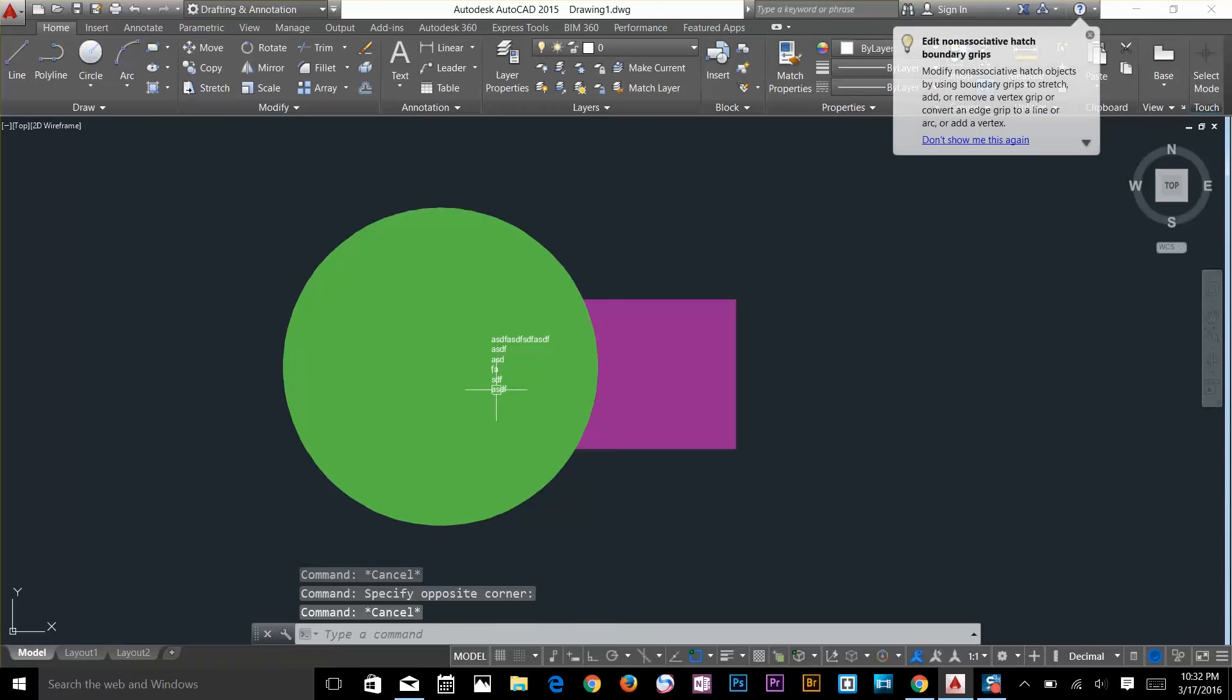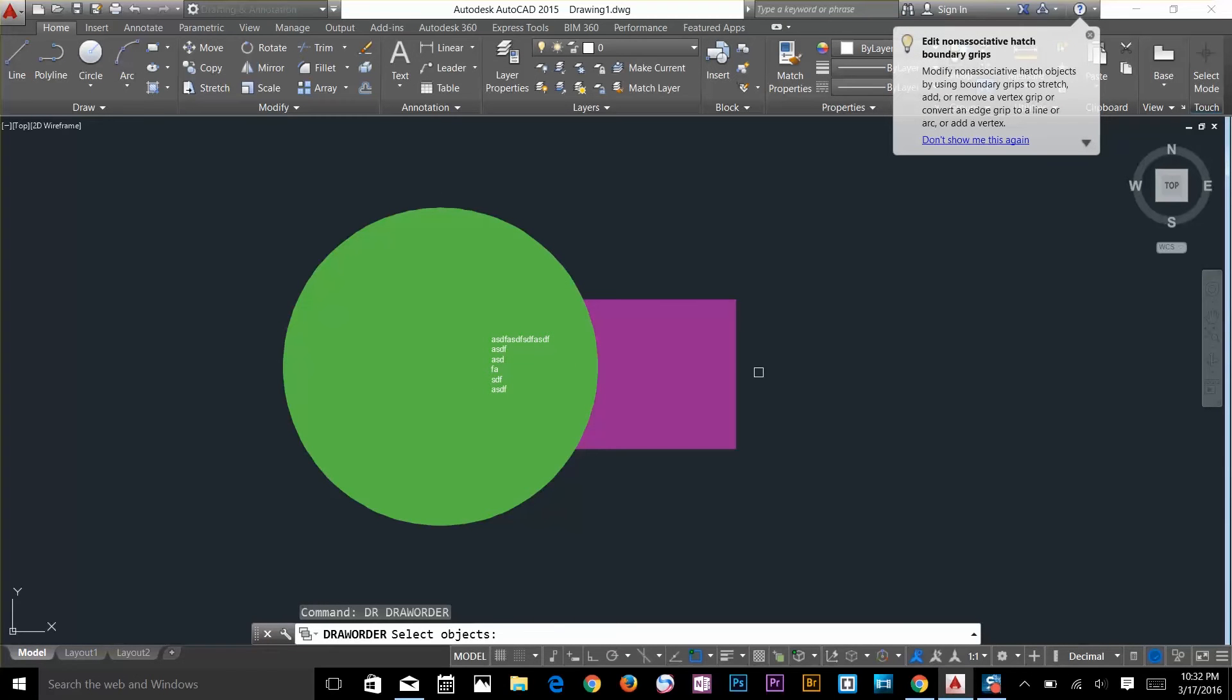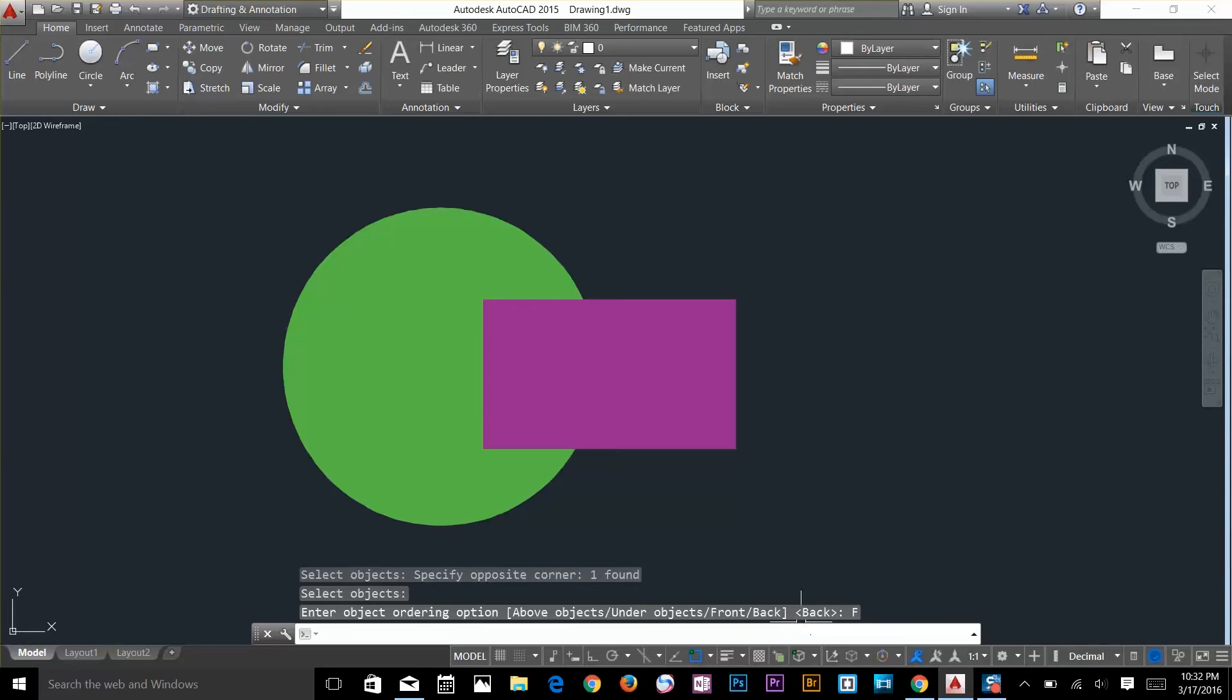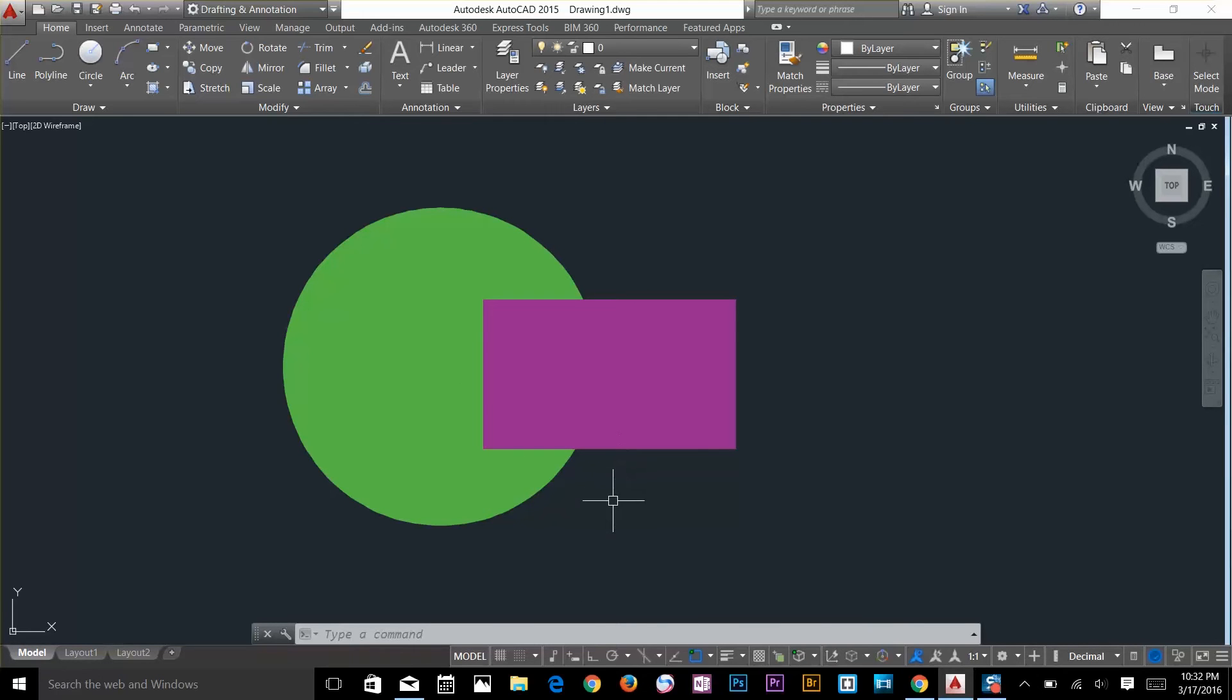Now just type DR, select this object and we're going to use front. Press F, so it doesn't matter how many objects were there, it is going to bring it all the way up to the front.